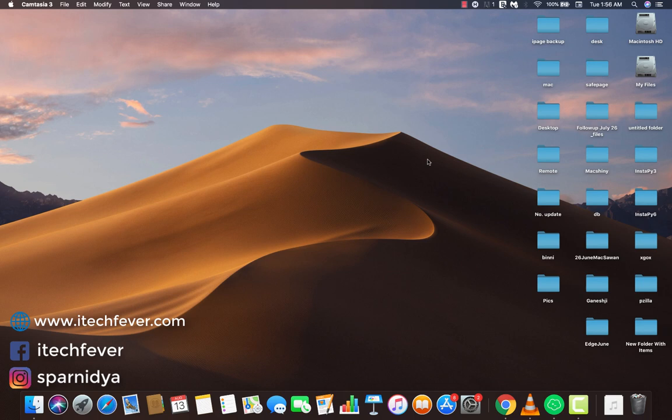This is a basic Mac tutorial, but even if you are a pro Mac user, you should watch this video till the end — you will find something new in this video.